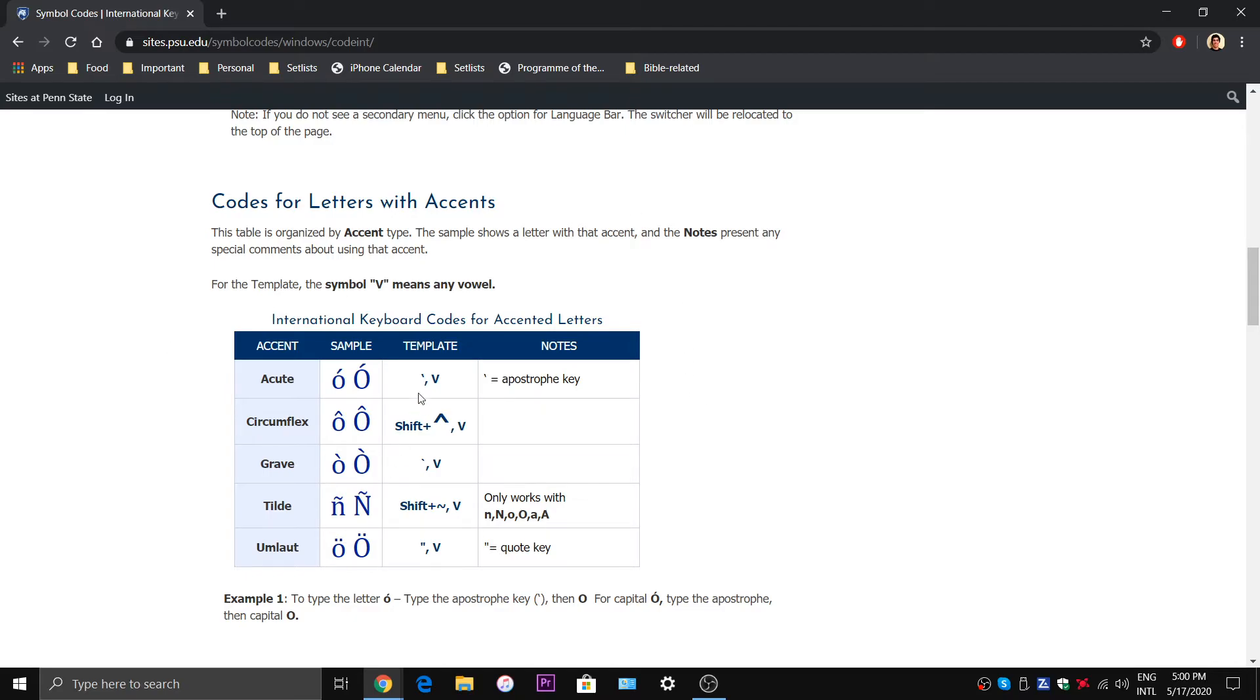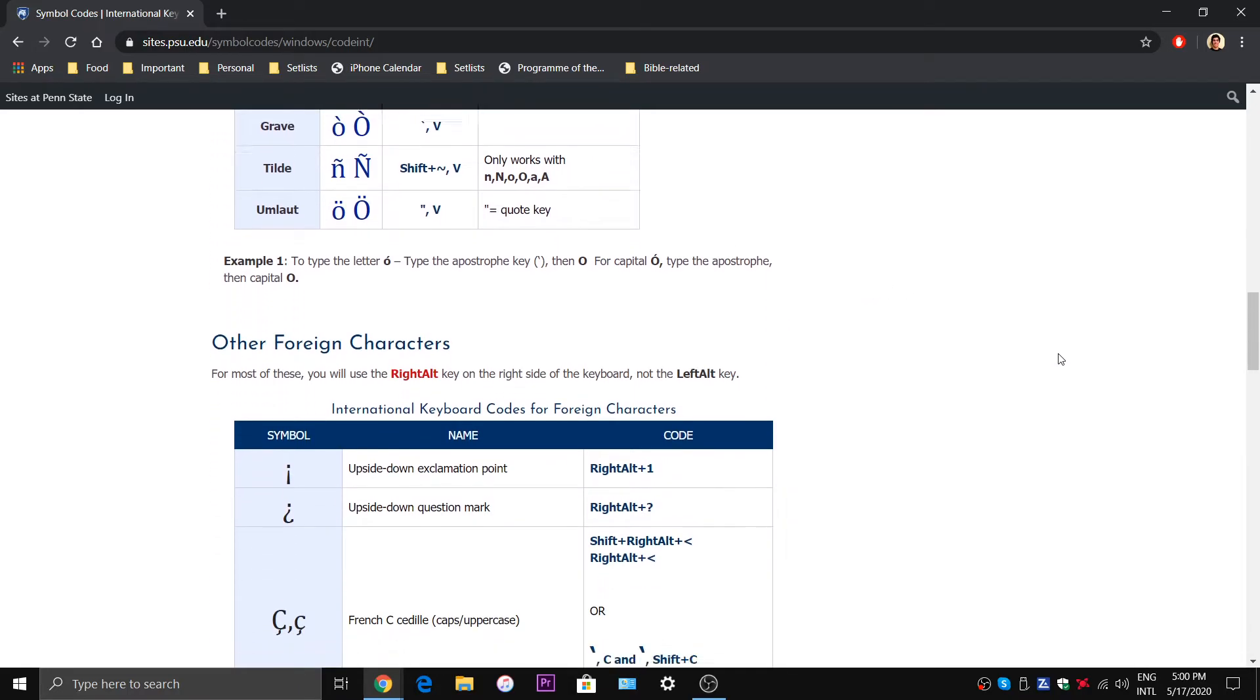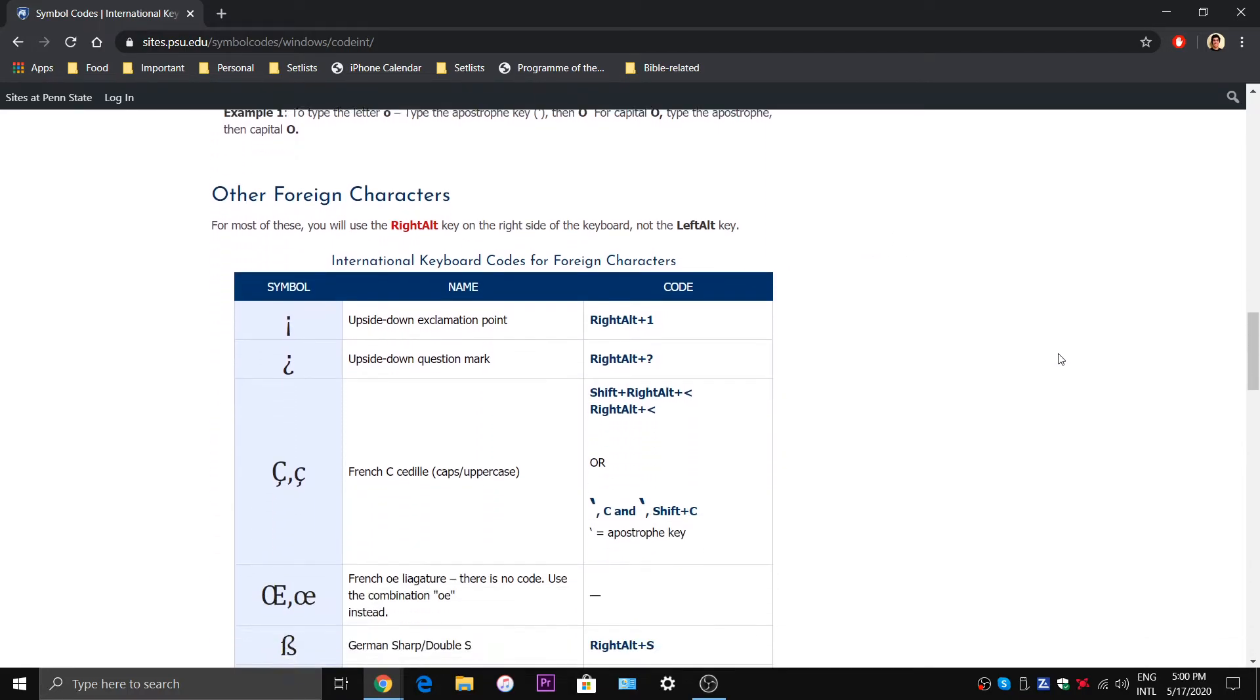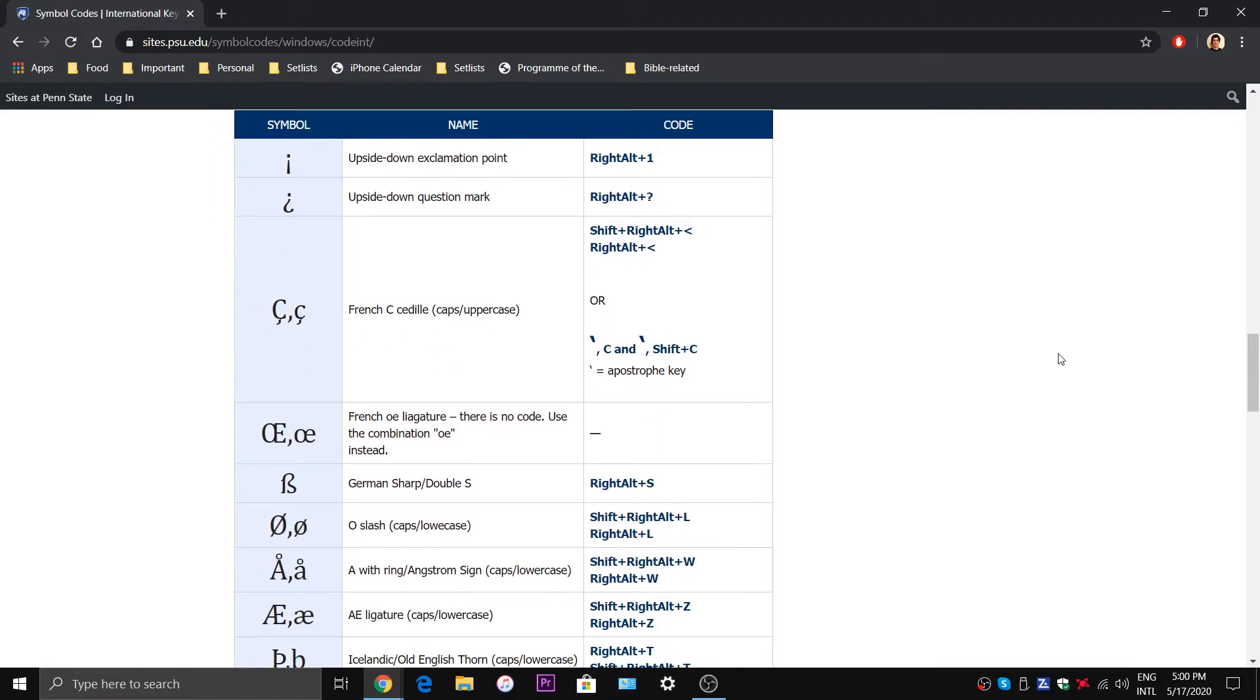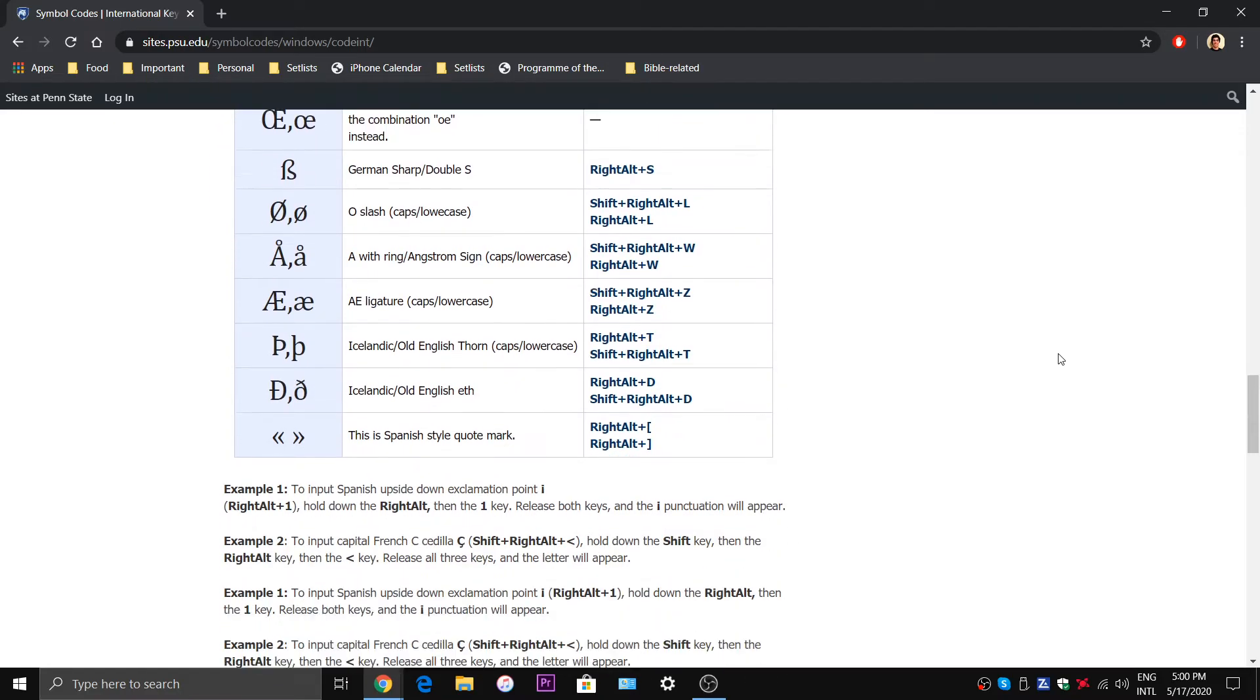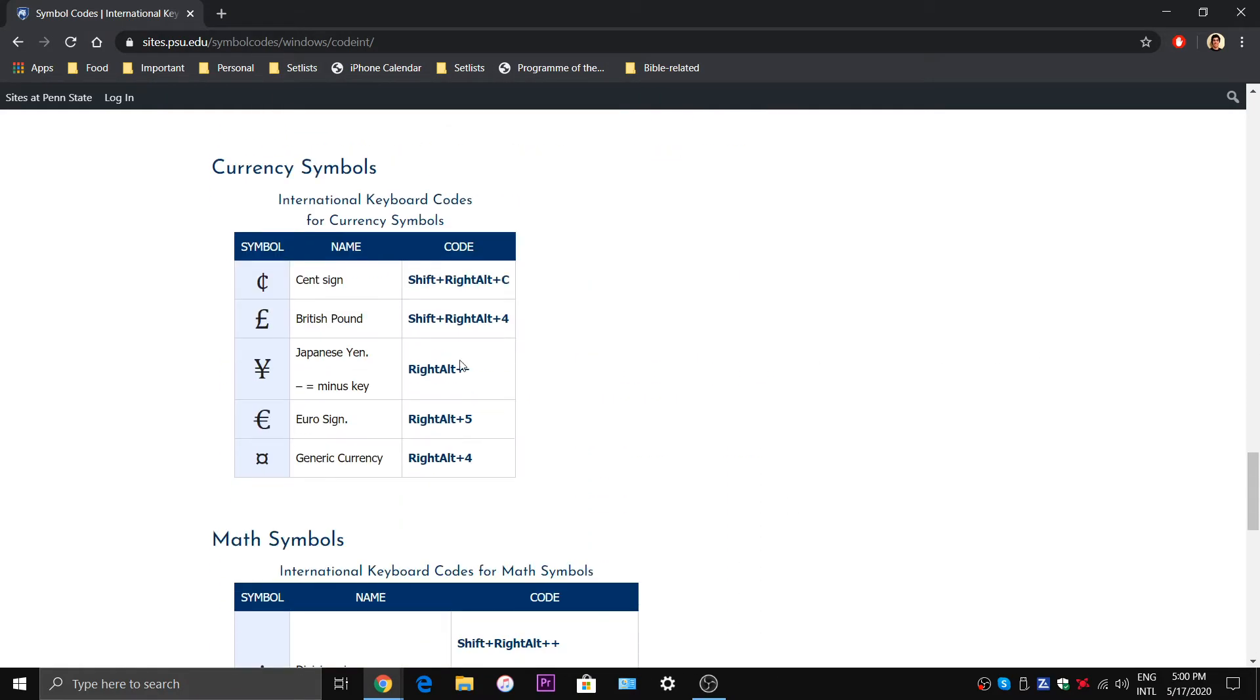You will want to take a look at this because this will come in handy when you're using these shortcuts. It tells you exactly what you need to do in order to type these characters with accents, umlauts, tildes, and so on. But not only are you able to type that, you're also able to type these symbols as well like the cent sign, the British pound and so on.